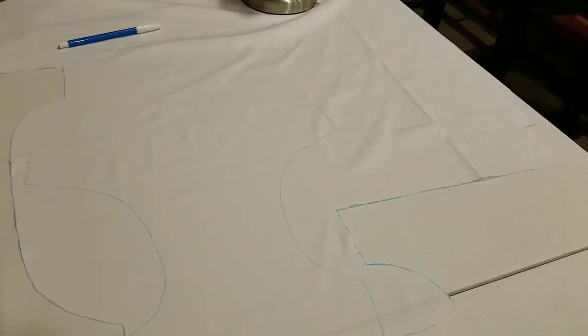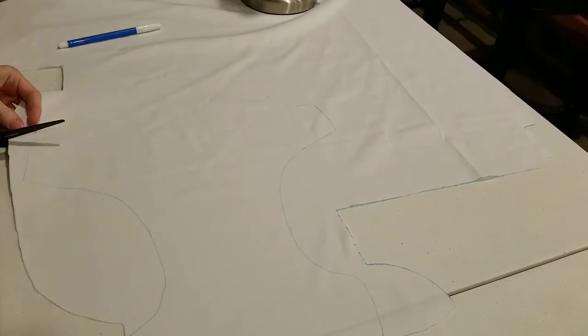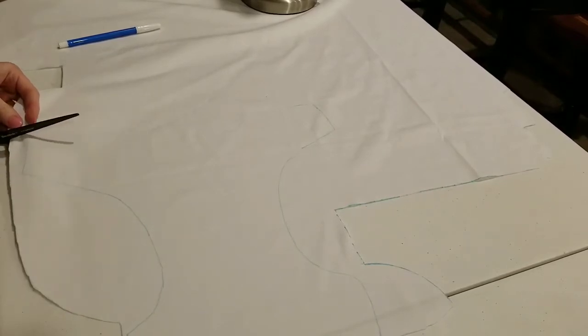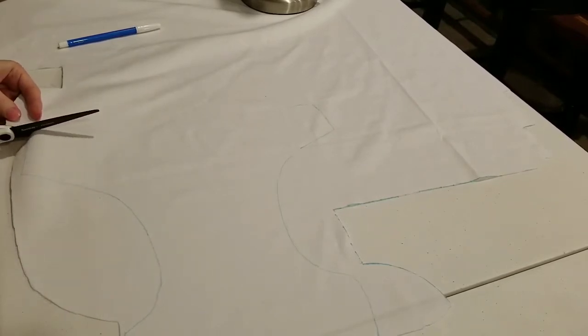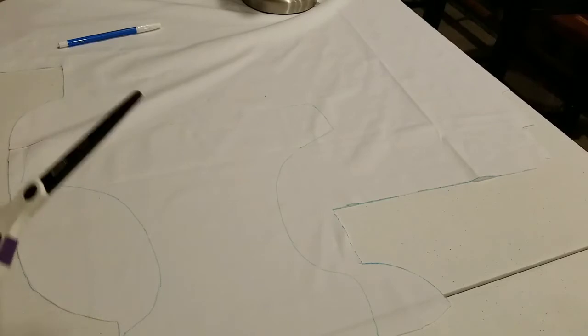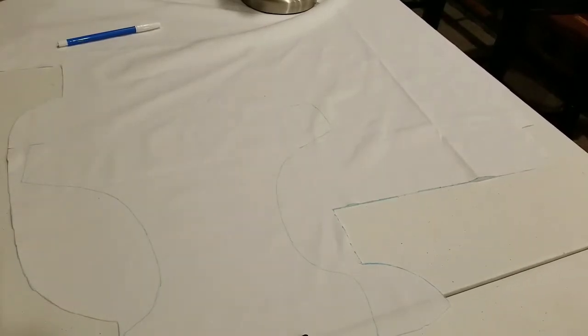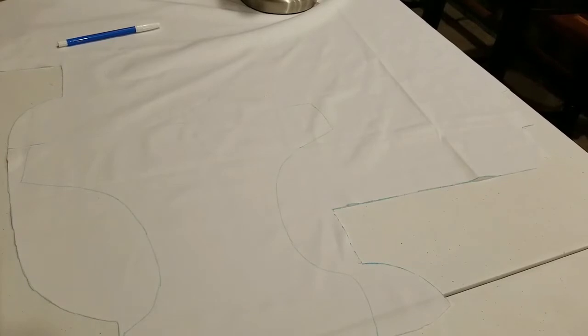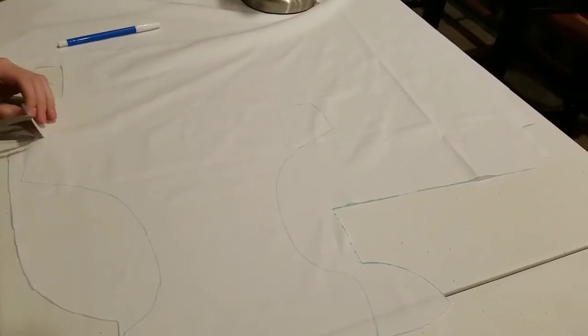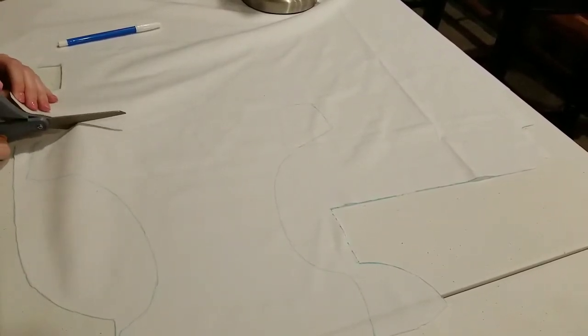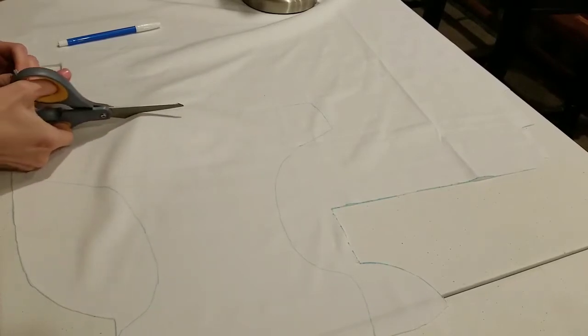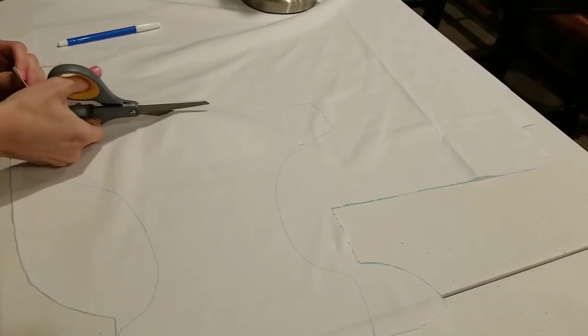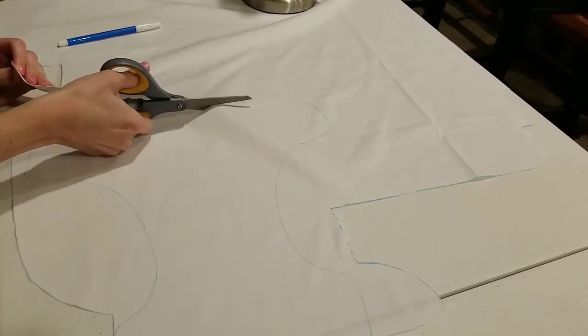These are not the best scissors. Let's go find some better scissors. Here we go, these do much better. Wow, I haven't had scissors that cut this good in a long time.